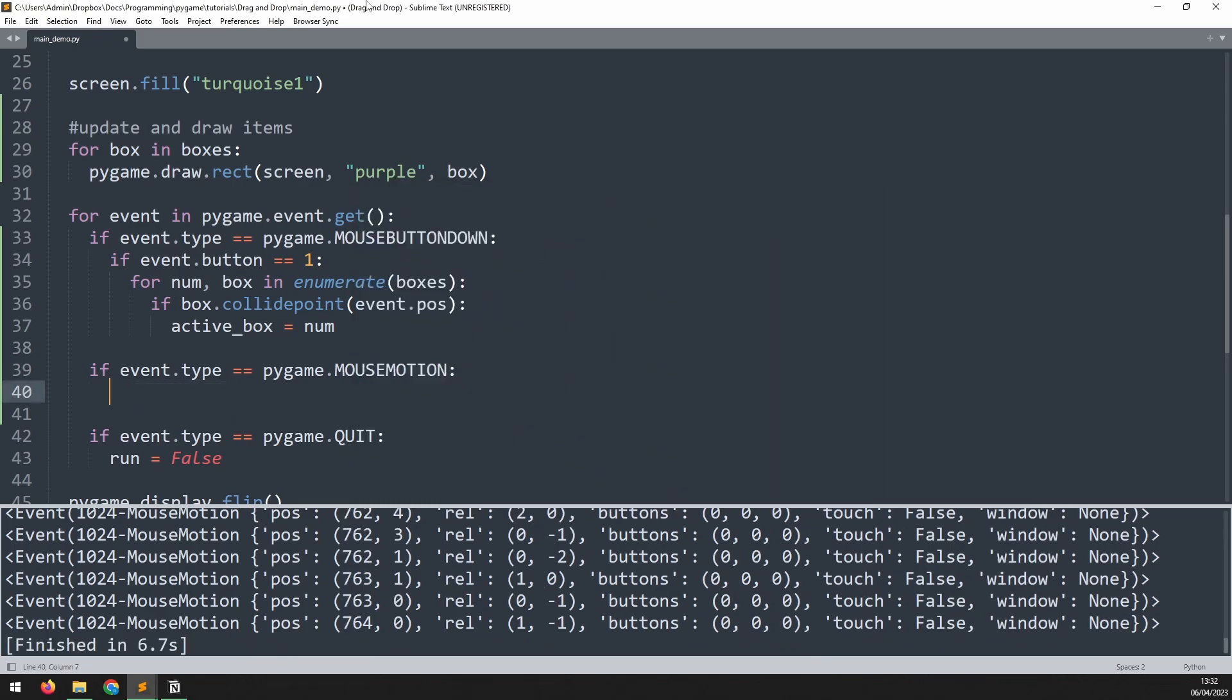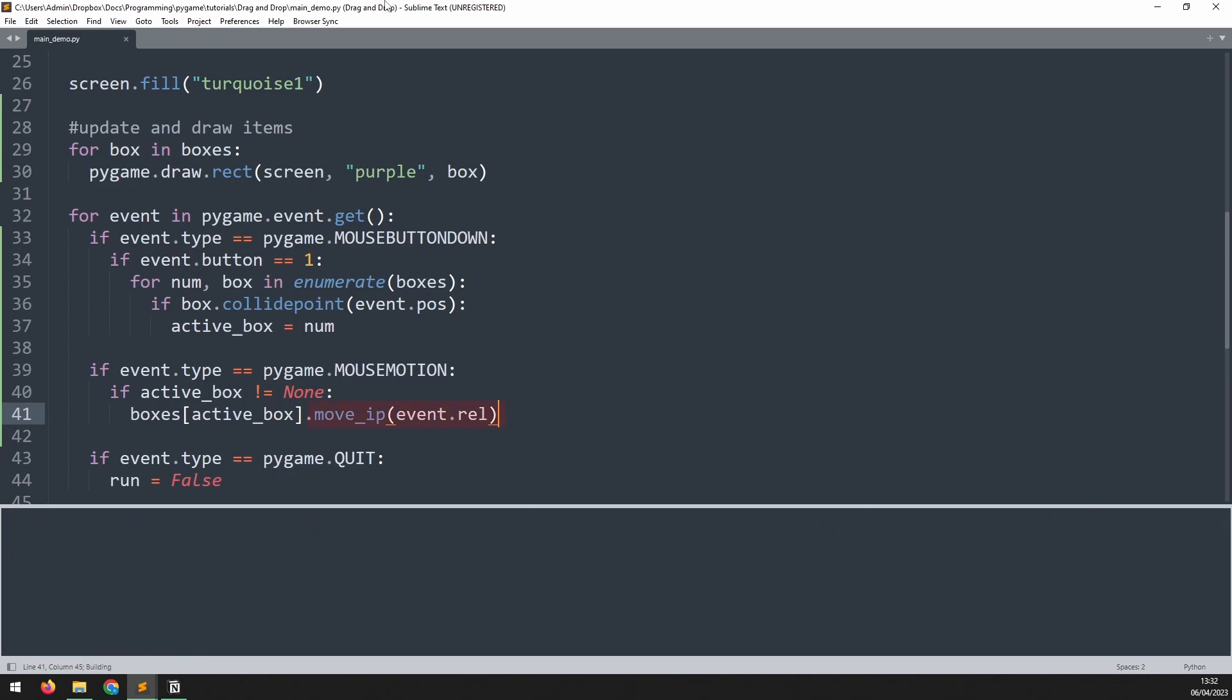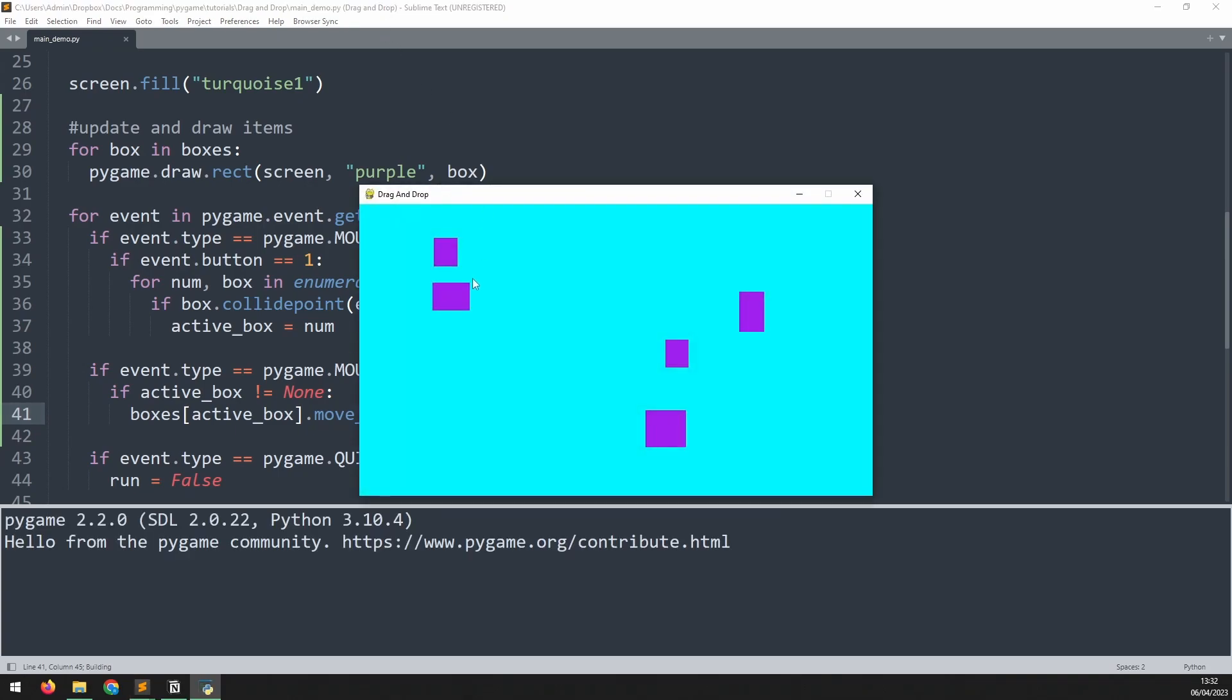First we need to check that a box has been clicked on by checking the active_box variable, then we go into the boxes list, access the box of that index, and use the move_underscore_ip method to move it by the rel variable from earlier. This will move the rectangle together with the mouse. If I run this you can see now I can click and drag the box.